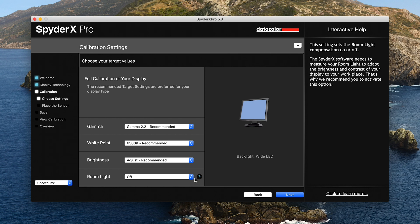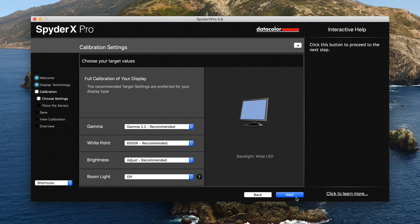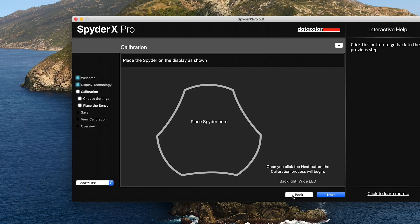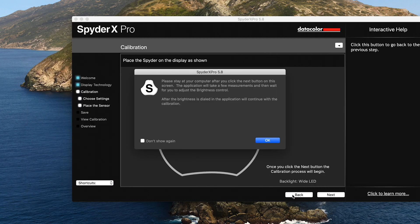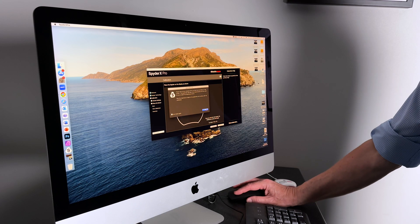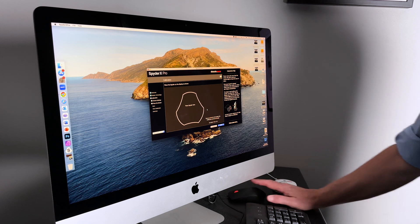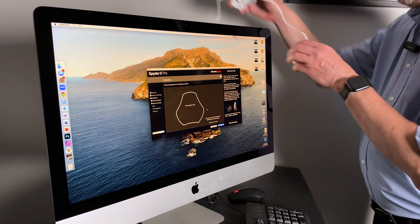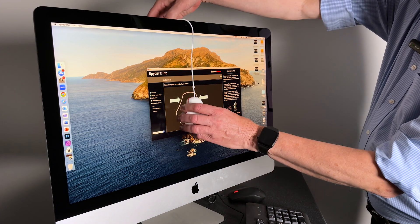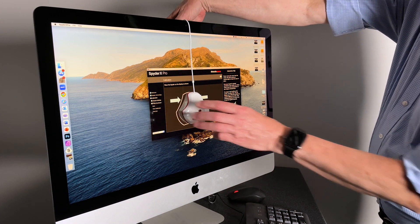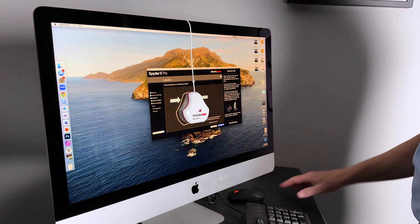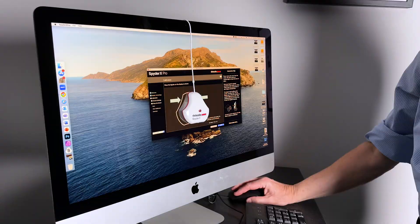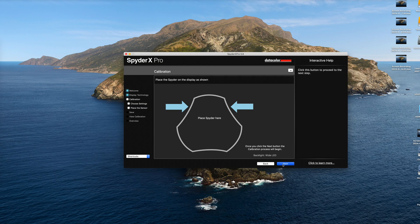I'm going to place the device on screen. Click next.